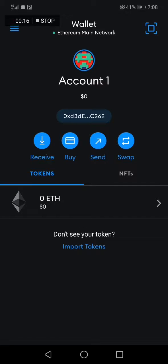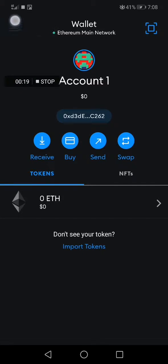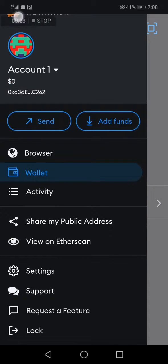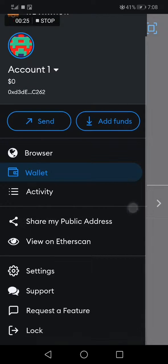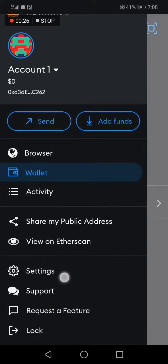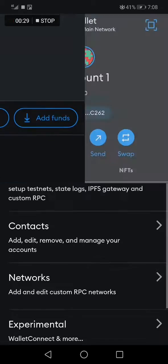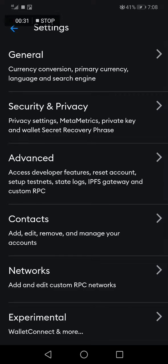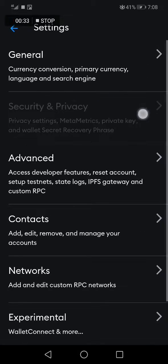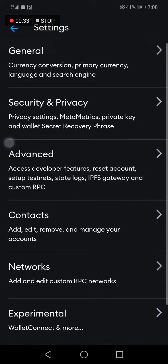First, open MetaMask — as you can see, this is the home page. Go to the top right corner and tap those three lines. Then scroll down and find the Settings option and click on it. You will have many options, but choose the second one called Security and Privacy.